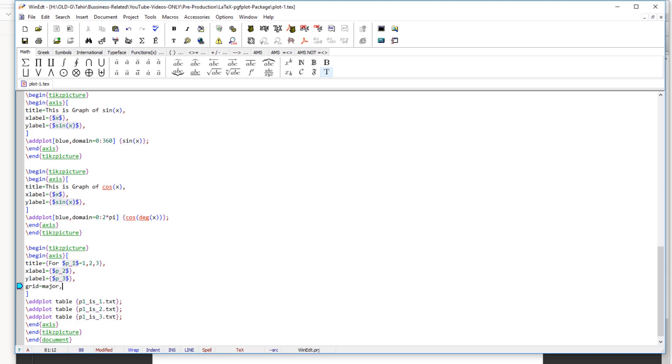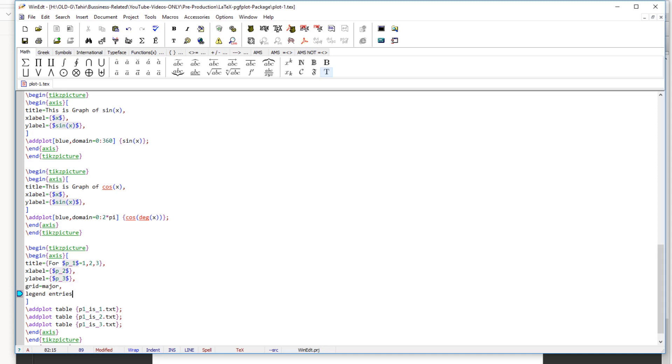And then you can put legends. So the key for legend is legend entries, legend entry, this is the key. So this package provides you a lot of keys. And this is the thing you have to learn: how to use these keys, where to use these keys, what are the options for these keys. So legend entries is the key which we are using. And in this we have to put what are the legends. For example, p1 equals 1, p1 equals 2, and p1 equals 3, these are the three graphs. So we can put like in the dollar sign, three pair of dollar signs and comma in between.